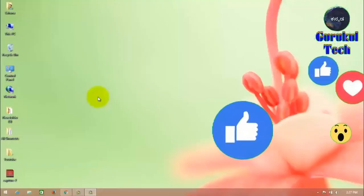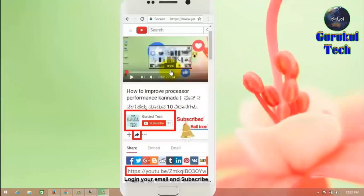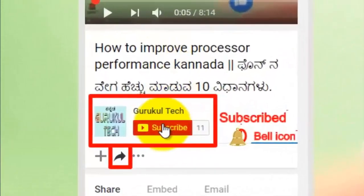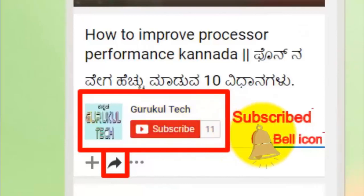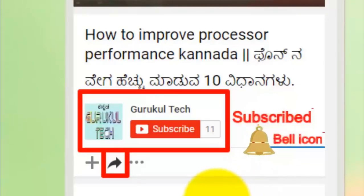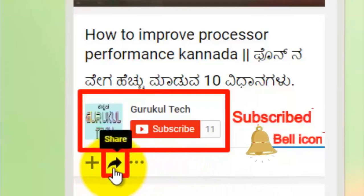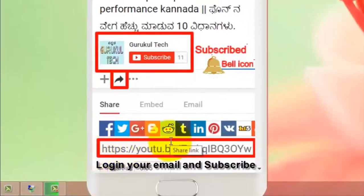Please like, share, and comment. Please click the subscribe button and click the bell icon.